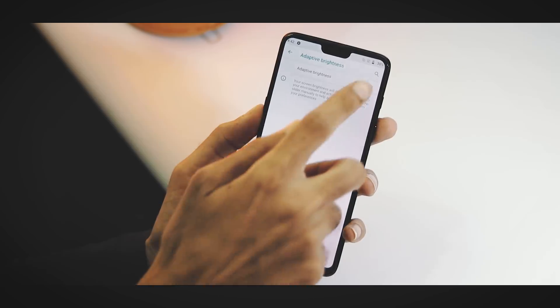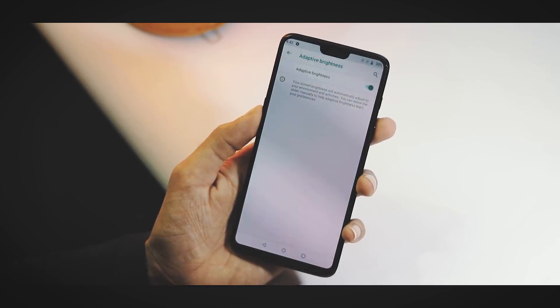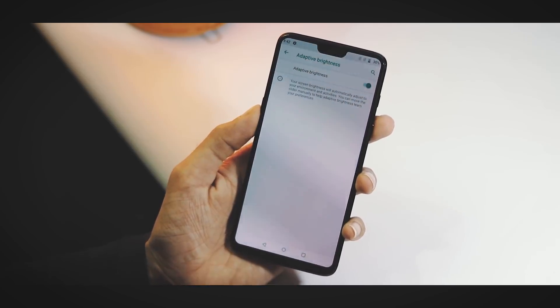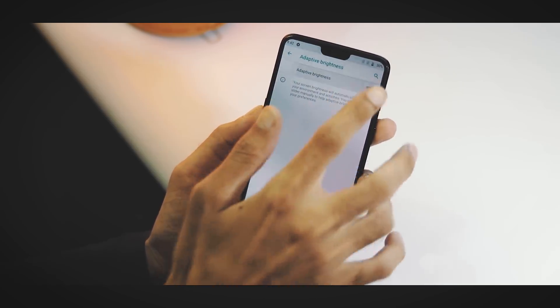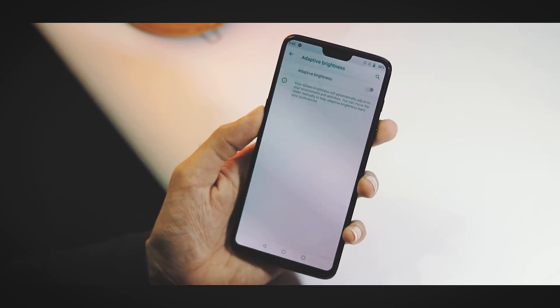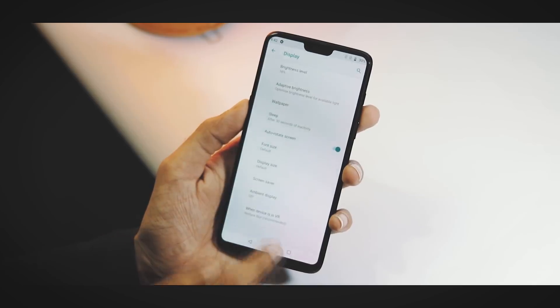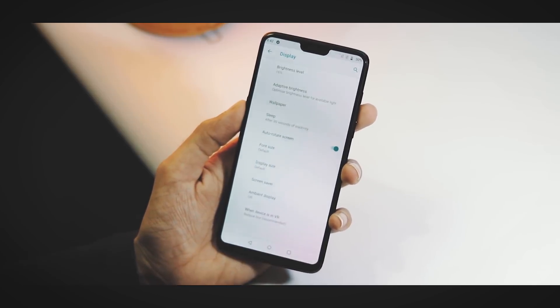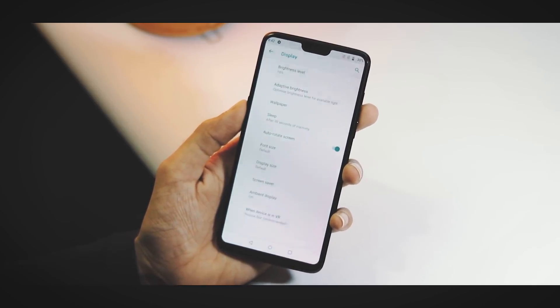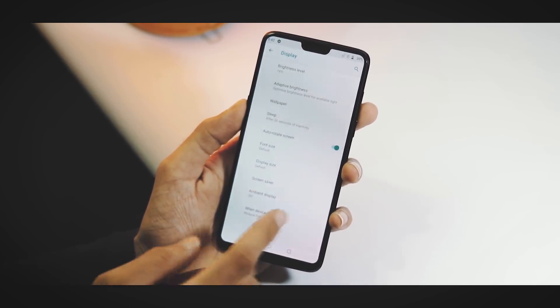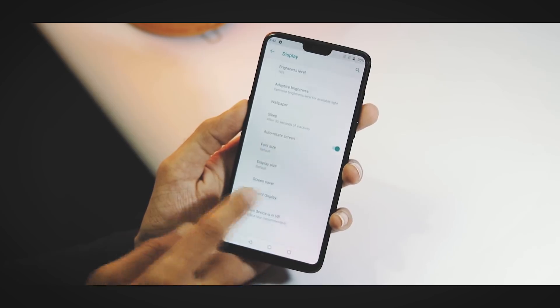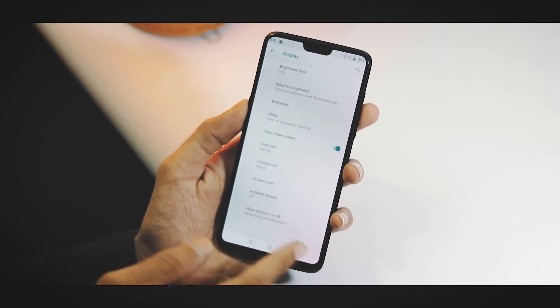Under Display settings you have adaptive brightness which is working perfectly fine. Under advanced display options you don't have the timing options like Android P Pixel beta. You can change font size, display size, and ambient display is working fine. You can also lift your phone to activate the ambient display.